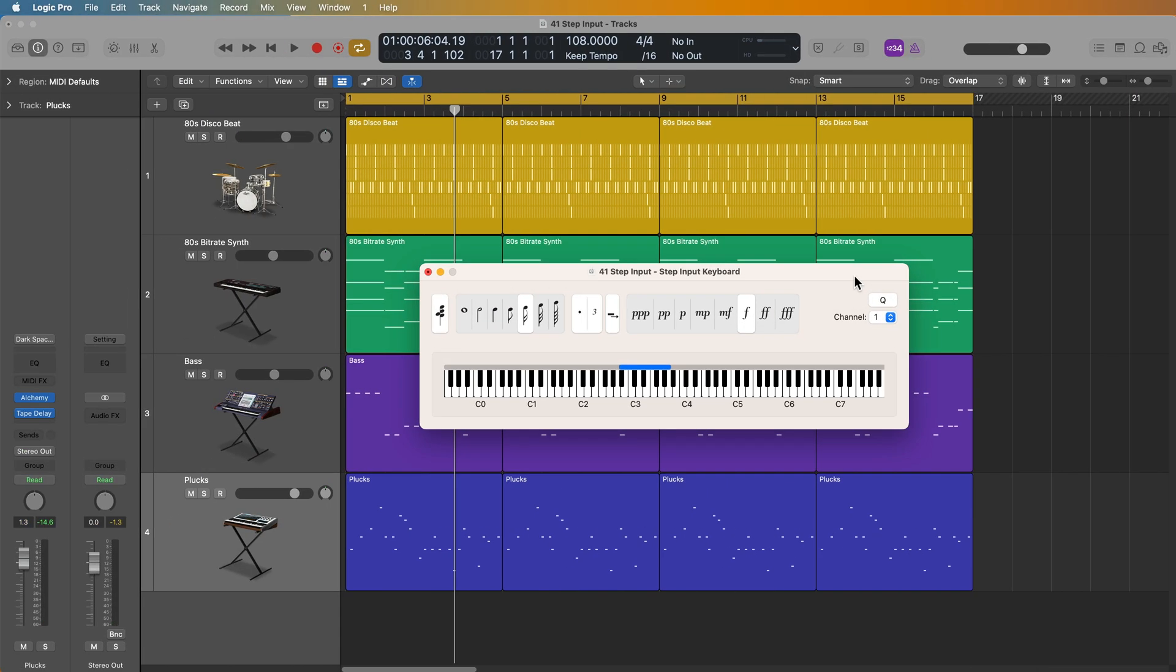That's how you can use step input in Logic Pro. It's not necessarily my favorite for entering notes in all situations. I mainly find it most helpful for entering in chord progressions. And like everything else in Logic, there are two or three different ways to do just about everything. So pick the workflow that works best for you. We're going to wrap up MIDI note entry methods in the next video with a very cool method called note repeat, which is great for entering in really fast rhythms, especially trap style hi hats. So stay tuned for that one.